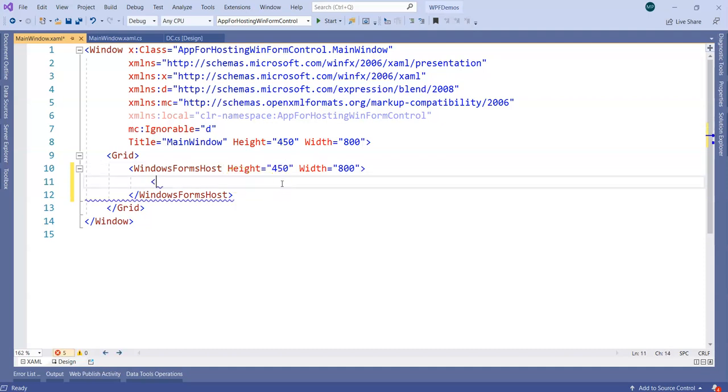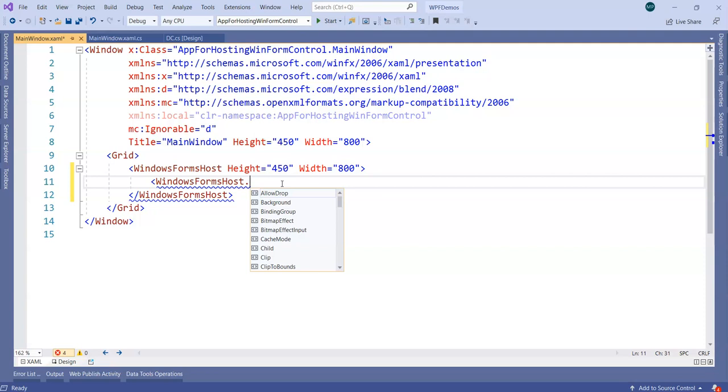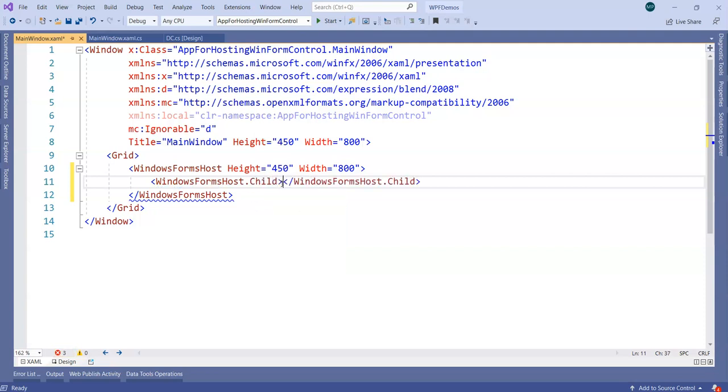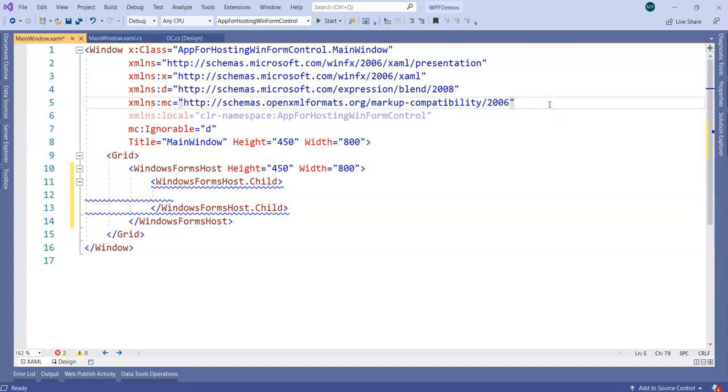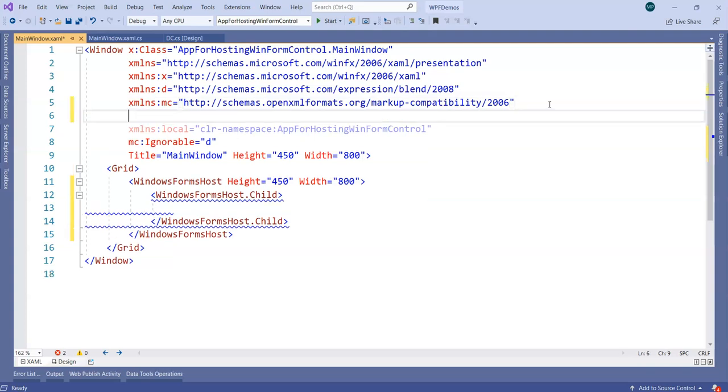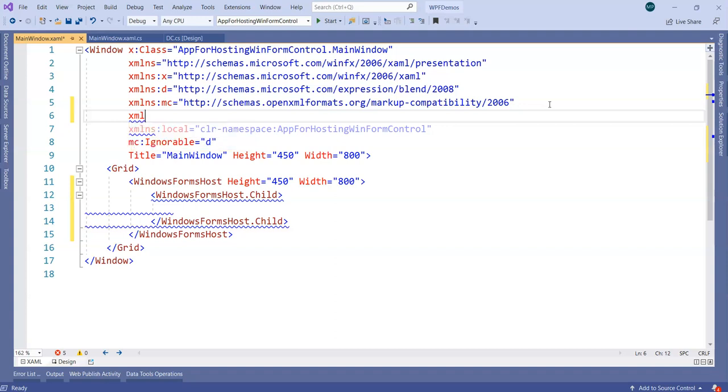Then WinFormHost is going to have something which is called as a child element. Just like element host had a child, this time we need to add the DC control. Again, one more time for DC control purpose, we haven't conveyed to WPF schema yet that DC control comes from so and so assembly and so and so namespace. What I'm going to do is put up an XML namespace. Let's name it as DC control namespace.